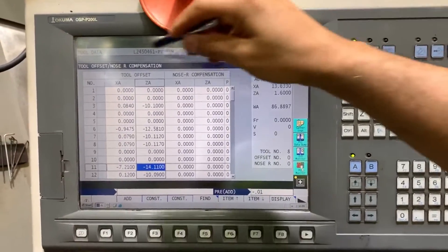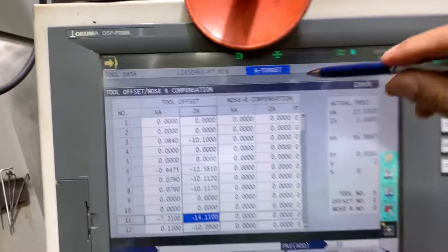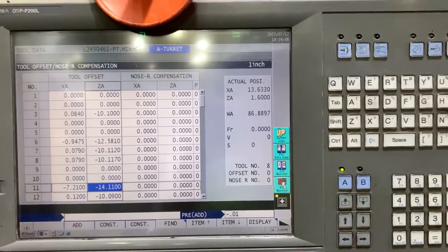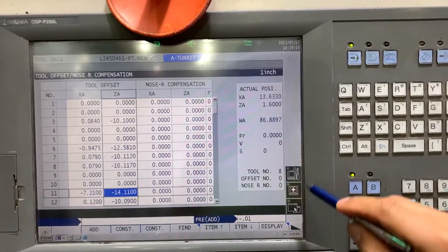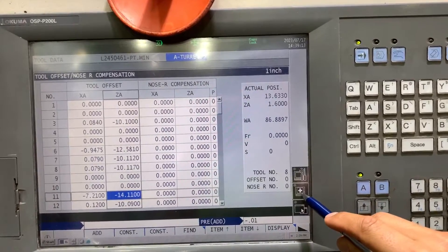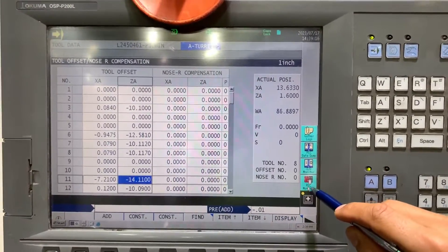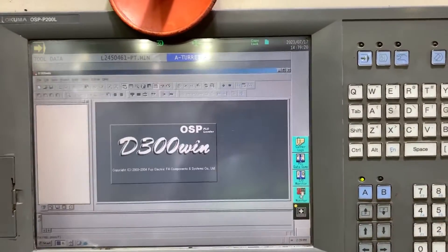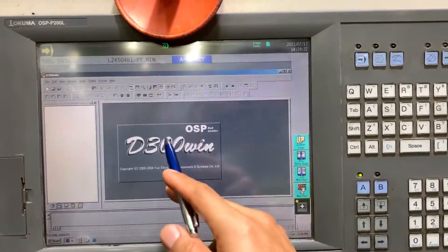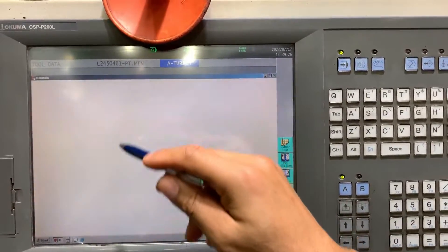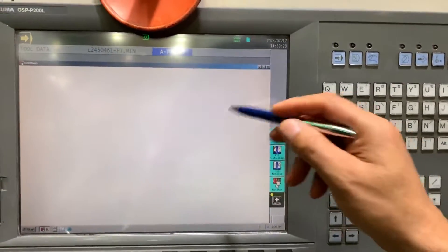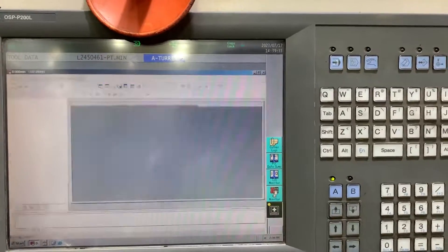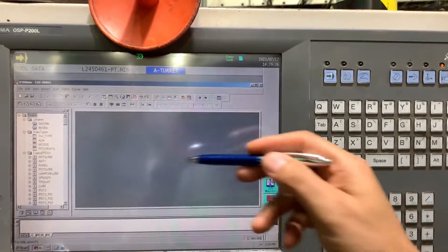On this Okuma OSP200L, to open the ESC ladder you have an icon right in the maintenance menu. You have ESC monitor, so you just press there and you are going to open the D300Win software. This software can also be copied to an external USB and used on your computer. It's a portable software.